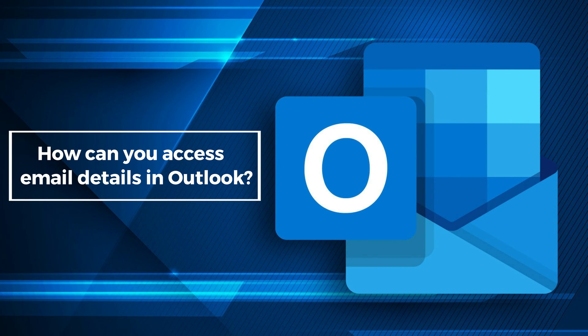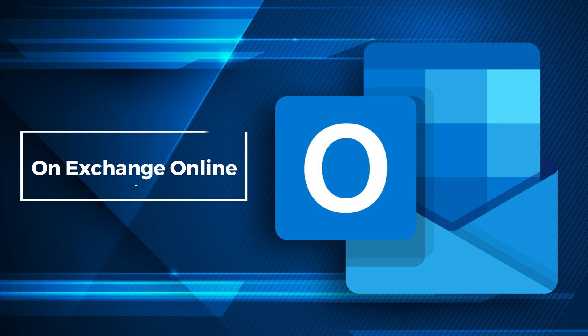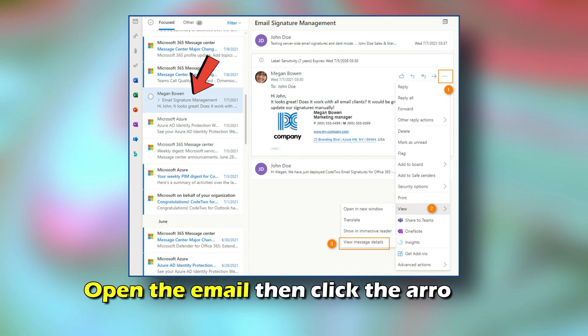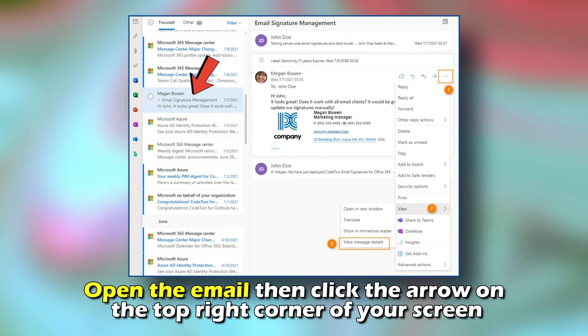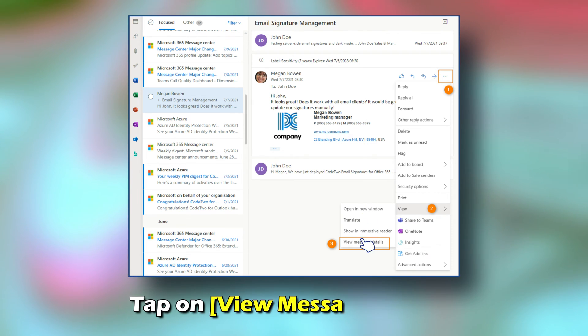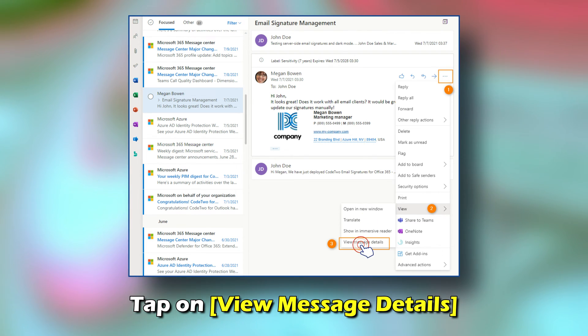How can you access email details in Outlook? On Exchange Online for Office 365, open the email, then click on the arrow on the top right corner of your screen. Tap on View Message Details.